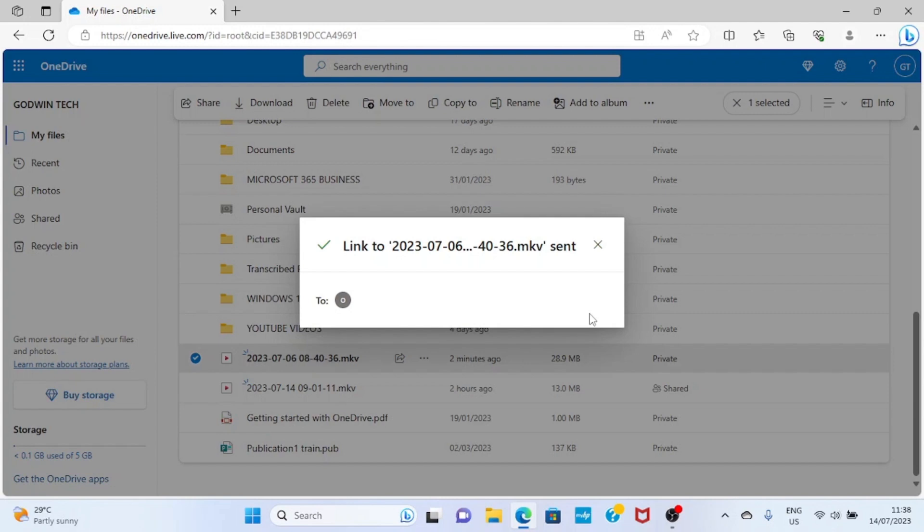This file has now been sent to this recipient, to this person. So the person, once he opens his email address, will get this file in his email. Then he has to download it and then use it for what he wants to use it for. So let me take you practically because this is still my email. I'll log into my email and then I will see this file.